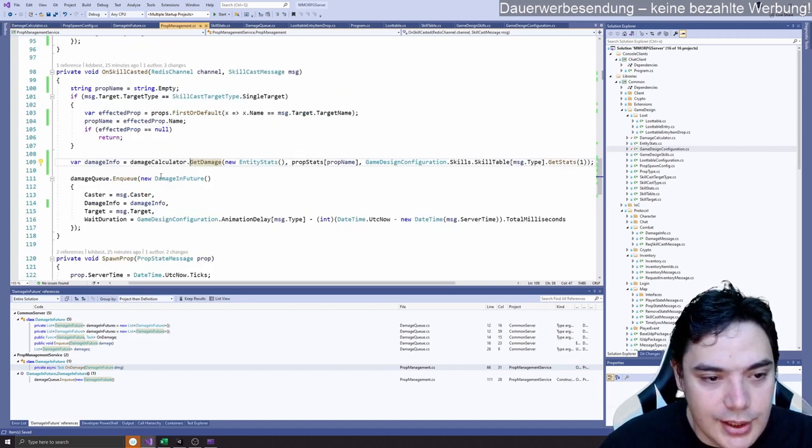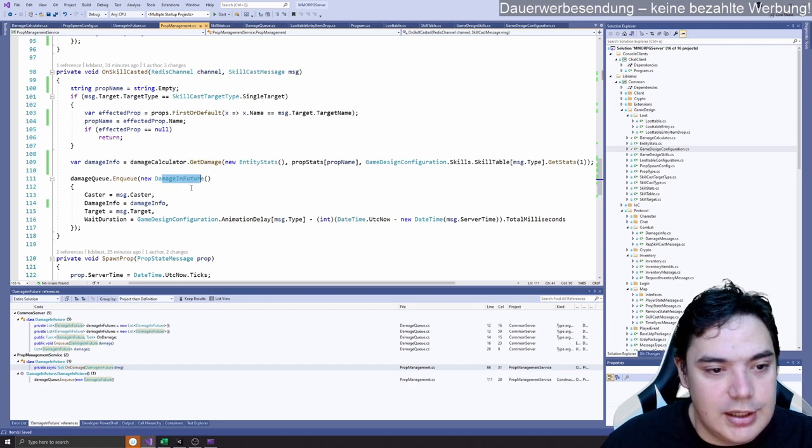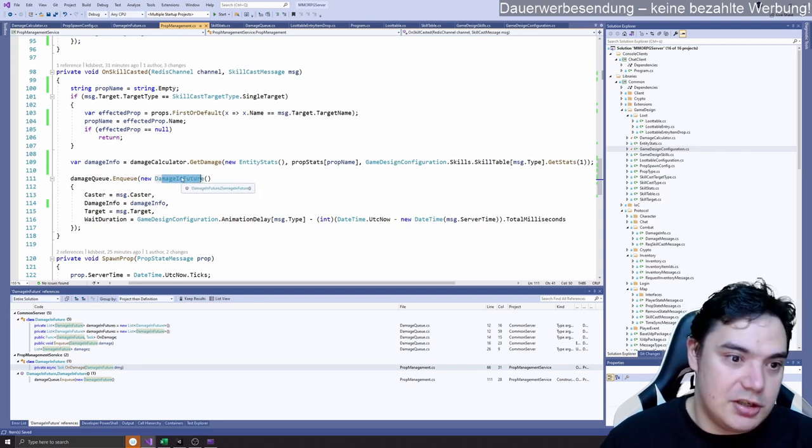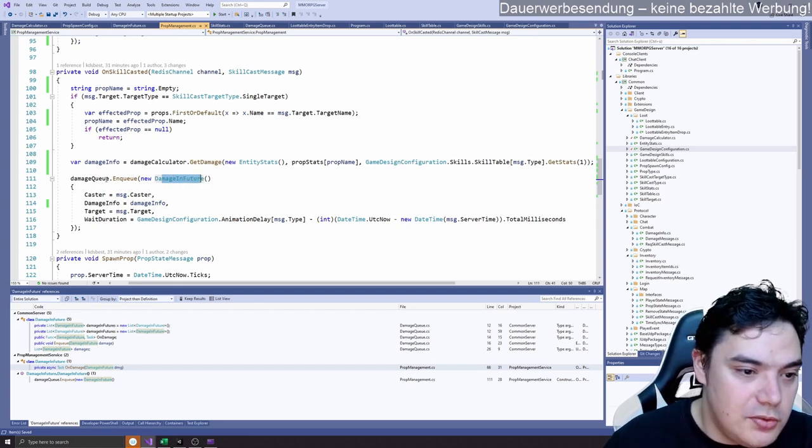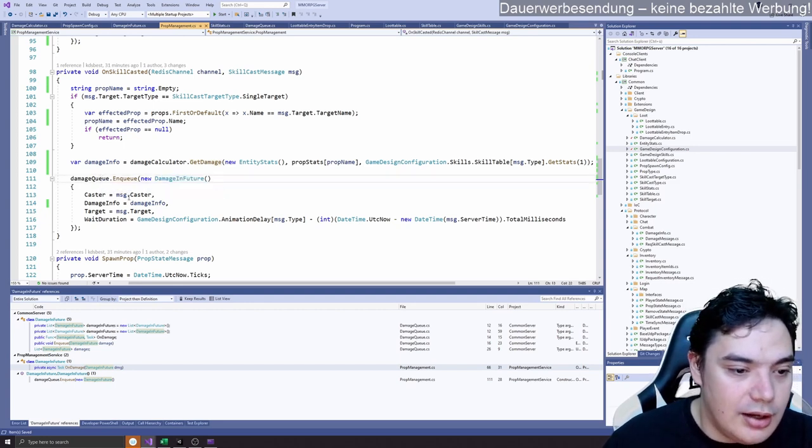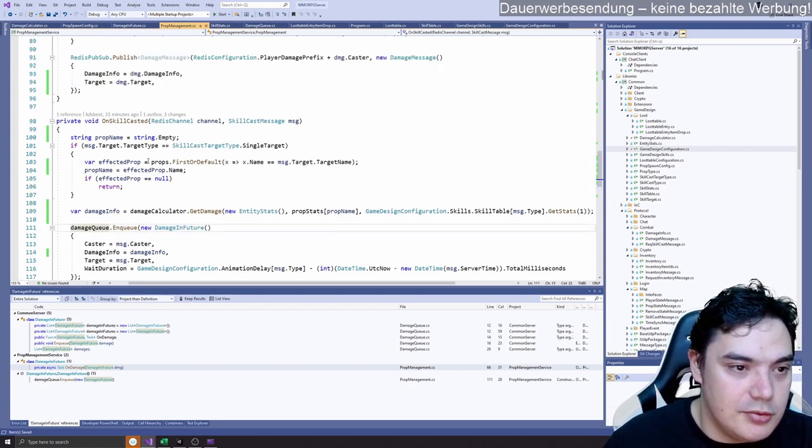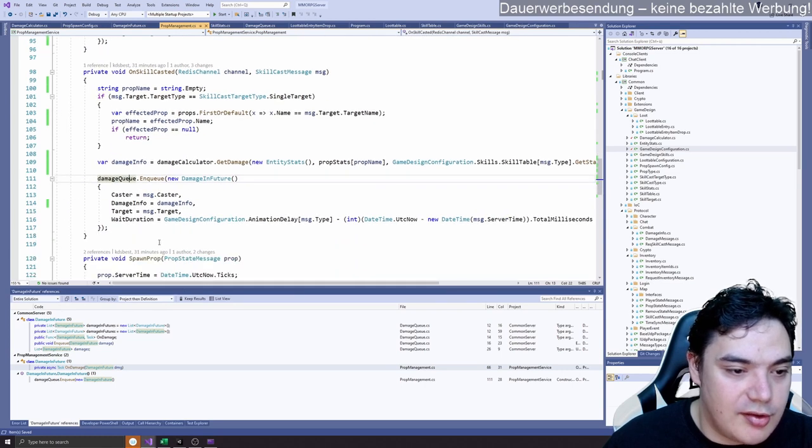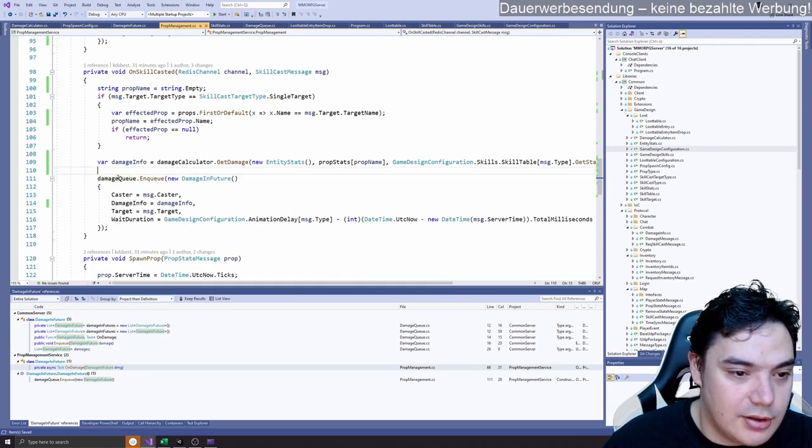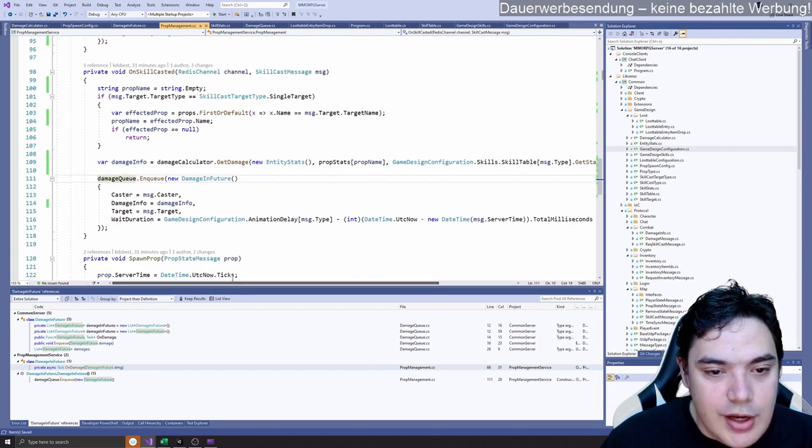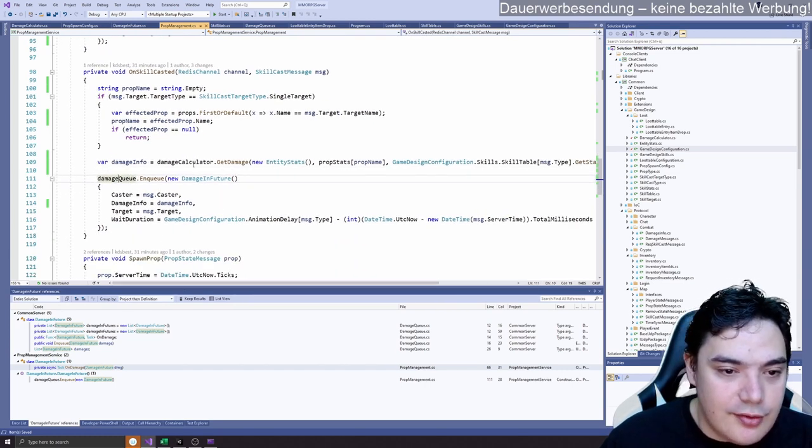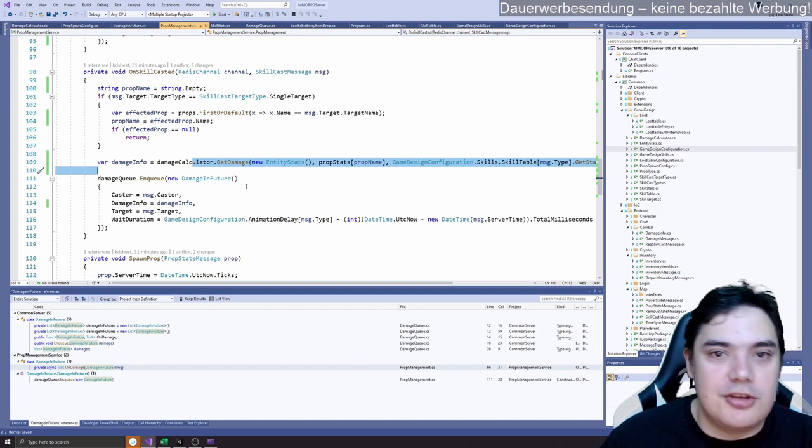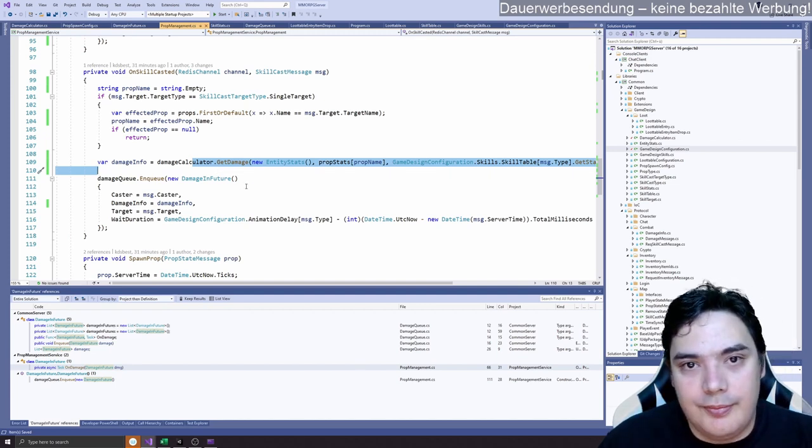Then we save this value in our damage in future queue. And the damage in future queue is then processed in the future. The reason for that is just animation fluff.